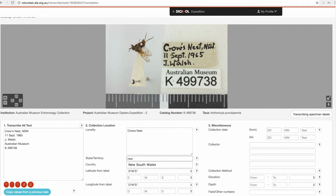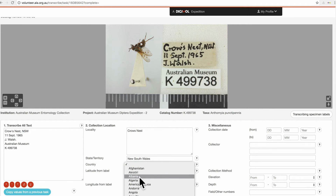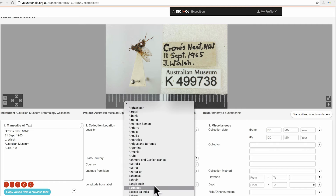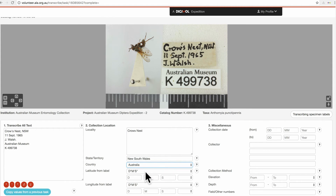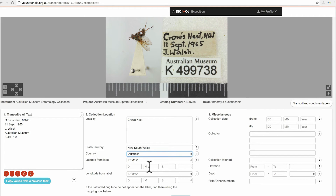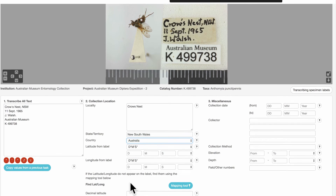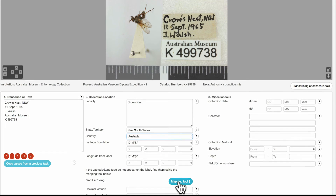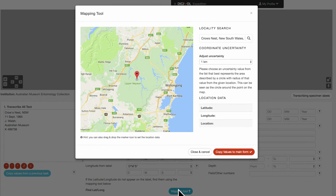Fill in these fields here. Now if your latitude and longitude appear on the label you can fill in these fields here. If they don't appear on the label then you need to use the mapping tool. So let's go to this mapping tool button here and open the mapping tool.